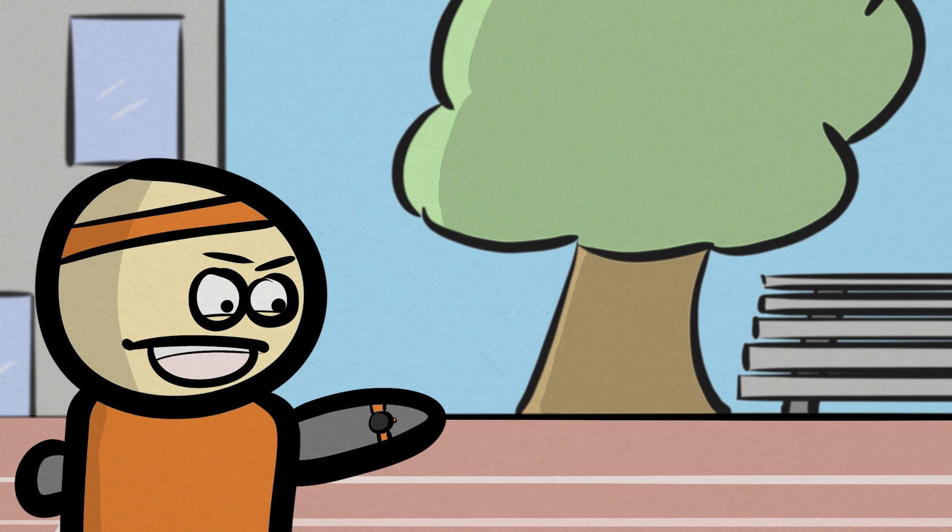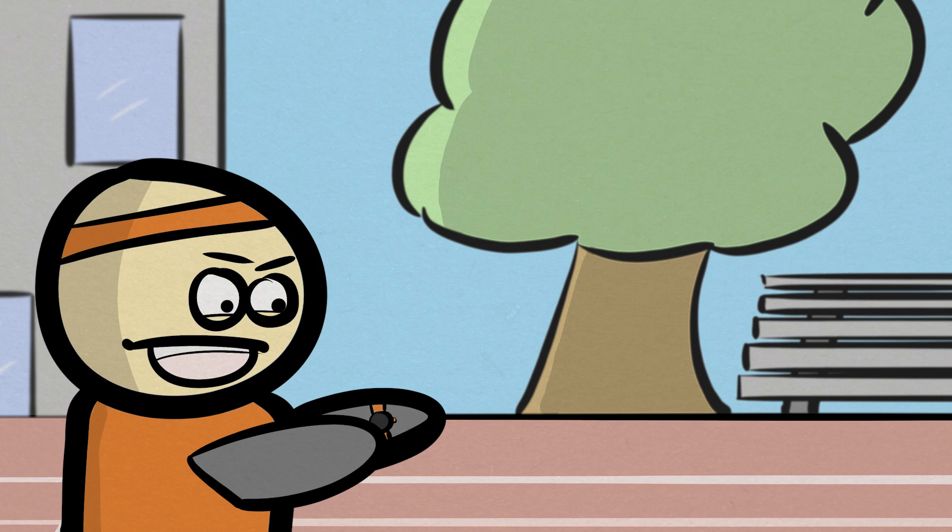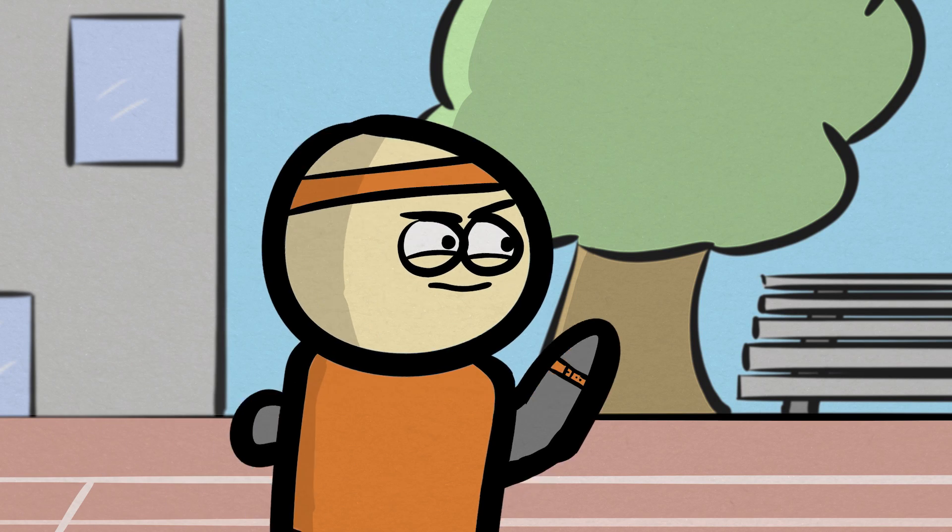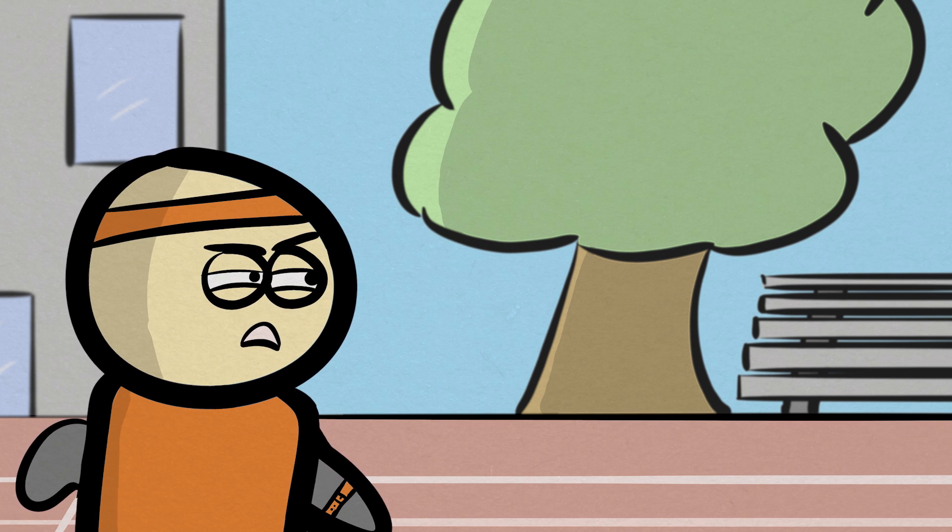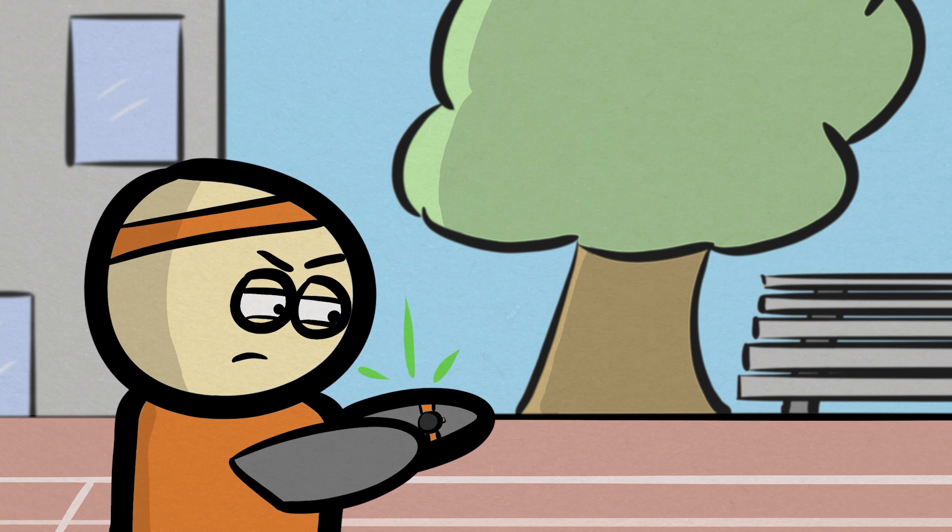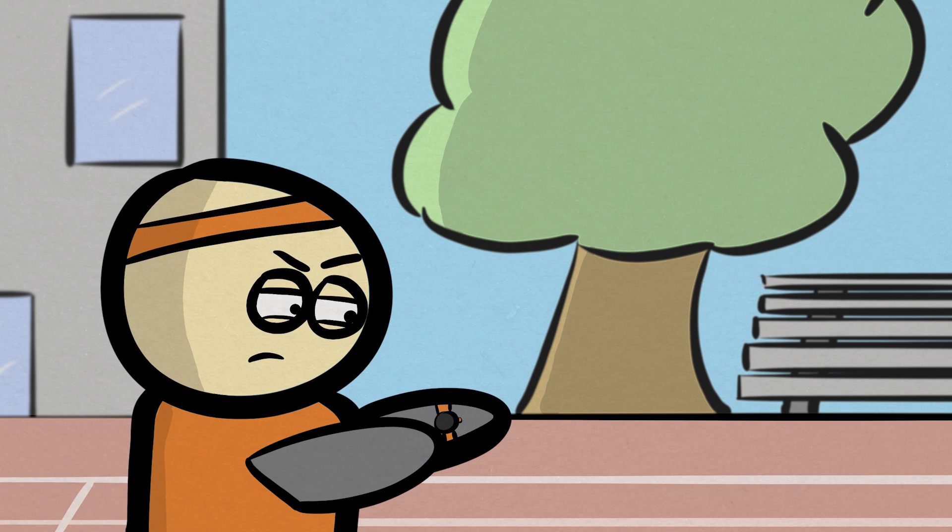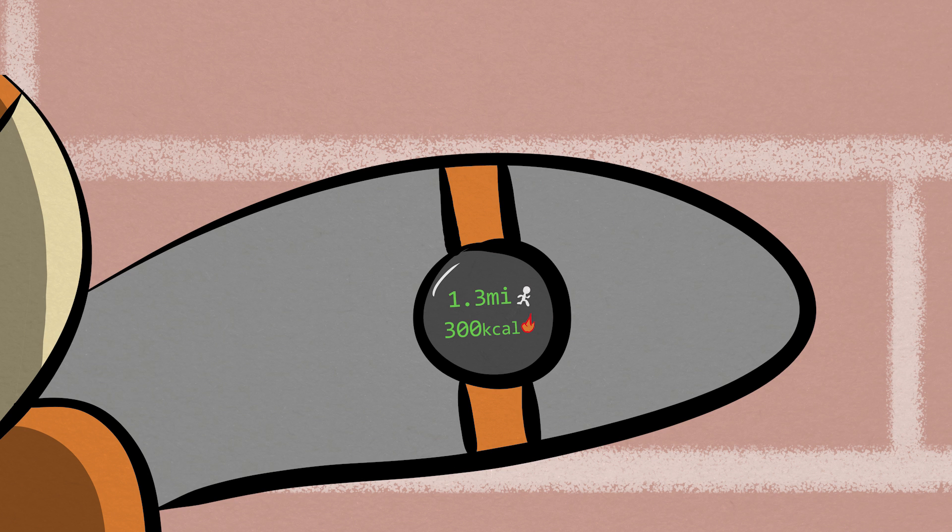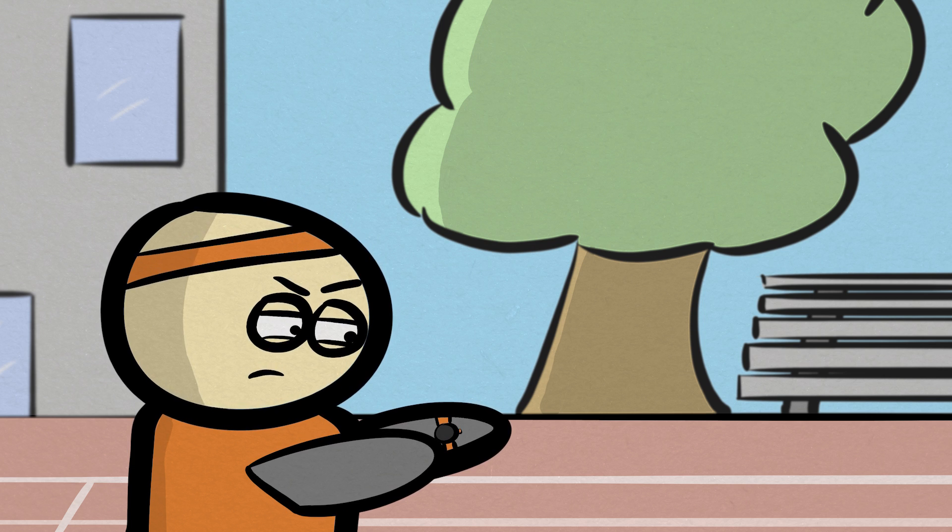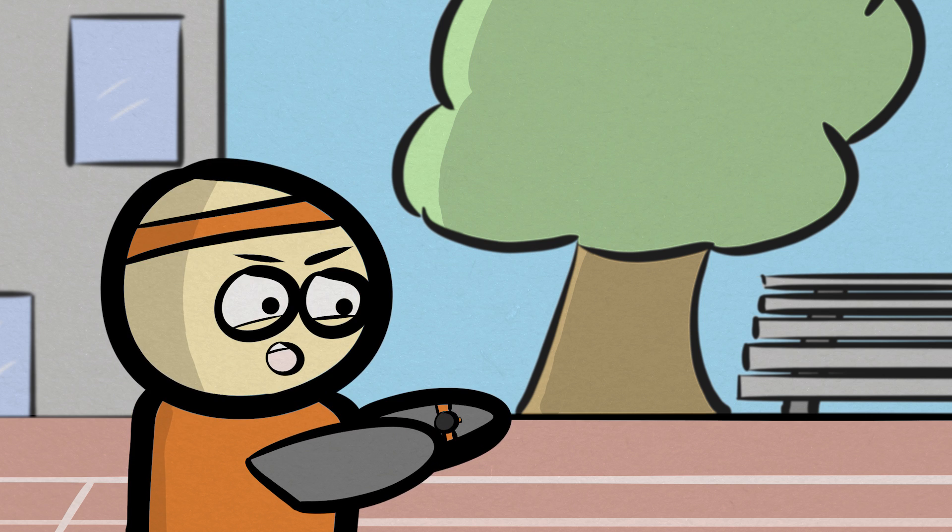All right, time to get in shape. Ready, watch. You ran 1.3 miles and burned 300 calories. Wow.